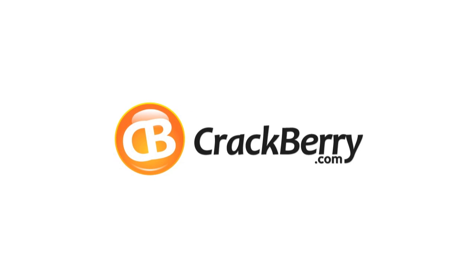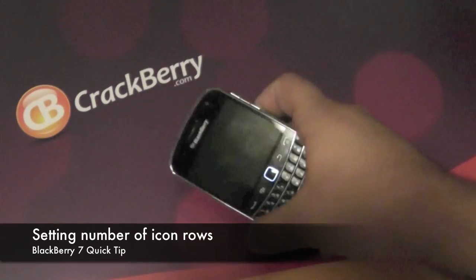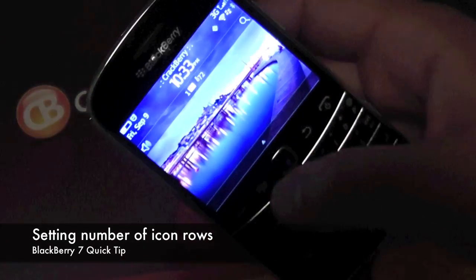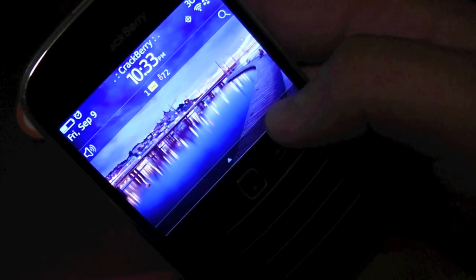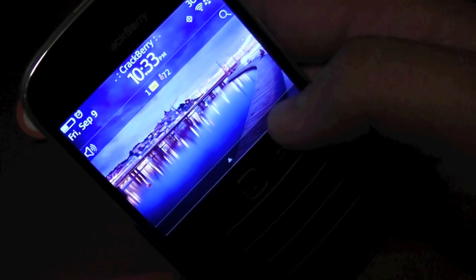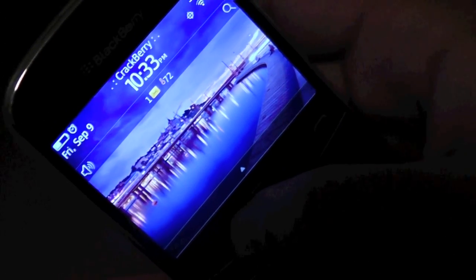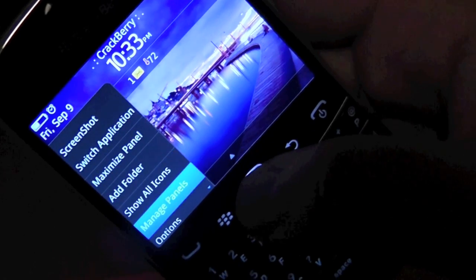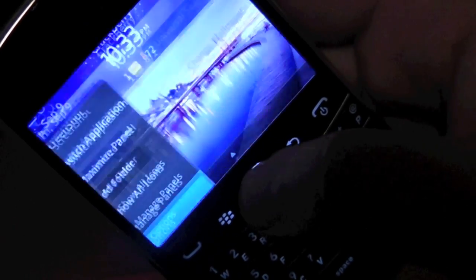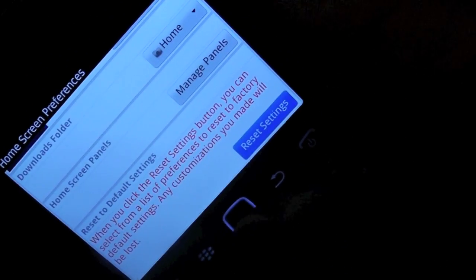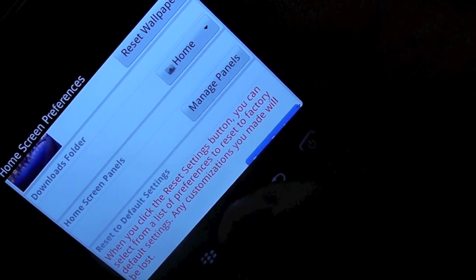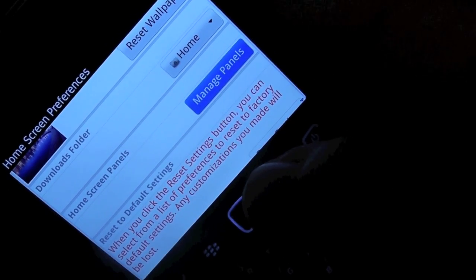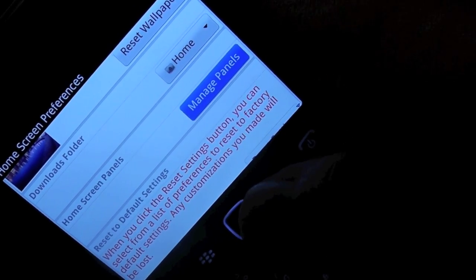Hey there everyone, Jared here with Crackberry.com. Today we're here to take a quick look at how to change the number of rows that appear on your home screen. As you may recall from BlackBerry 6, it was found under the options menu. A quick glance will show you that it's not there anymore — instead they've given us the option to manage panels.